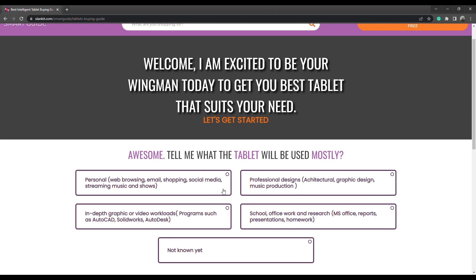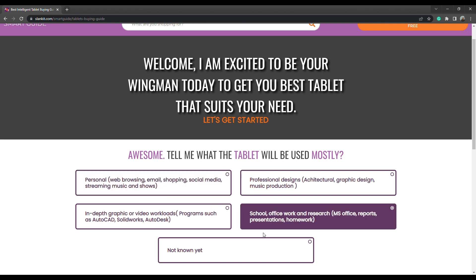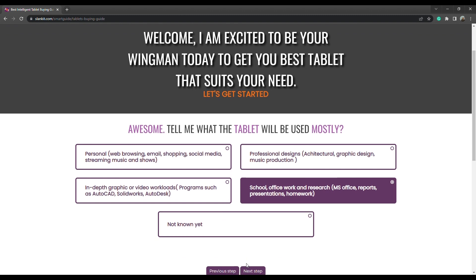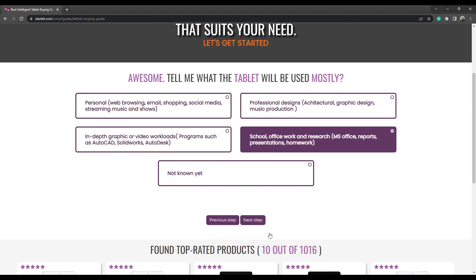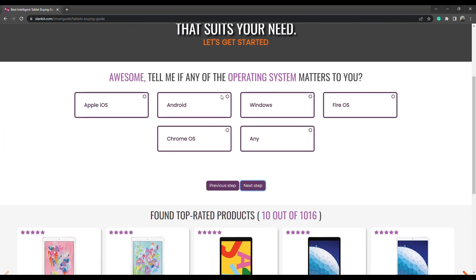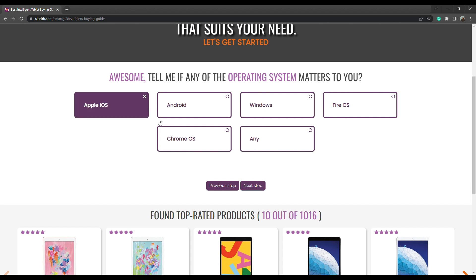Next, select what the tablet will be used for mostly. Here we choose school, office work, and research. Then click on next step. Next, select any of the operating systems that matters to you. Here we choose Apple iOS. Then click on next step.